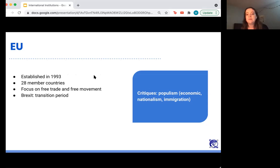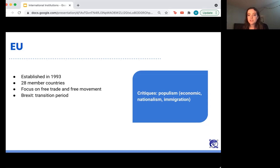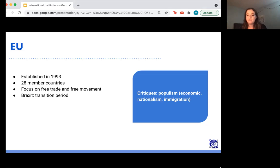Then there's the EU — an example of a regional bloc that also implements international law. It was established in 1993 and has 28 member countries. Benefits of European countries entering the EU include free trade and free movement within the EU. But there are critiques, including some populist critiques stemming from nationalism that oppose the immigration between EU member state borders. You know this organization for the UK's Brexit — the UK's exit from the EU — which was fueled by a lot of these critiques.